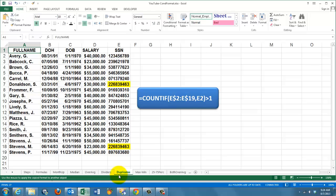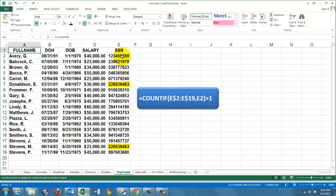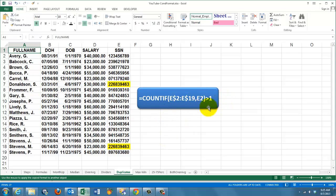A similar situation. We want to mark or flag social security numbers that are duplicates. In this case, we use the COUNTIF function. Equals COUNTIF in the range E2 through E19. And we count E2, and then E3, and then E4, etc. Each time that is greater than 1, we will mark that cell.